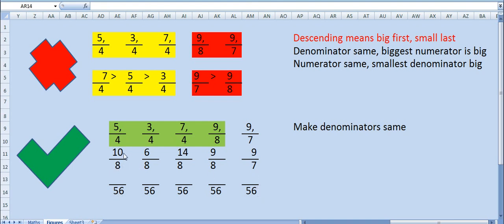8 times 7 is 56, so 10 times 7 is 70. Similarly 8 times 7 is 56, 6 times 7 is 42. 14 times 7 is 98. 9 times 7 is 63. Now here 7 times 8 is 56, so 9 times 8 is 72. Now we have got the simple fraction now.